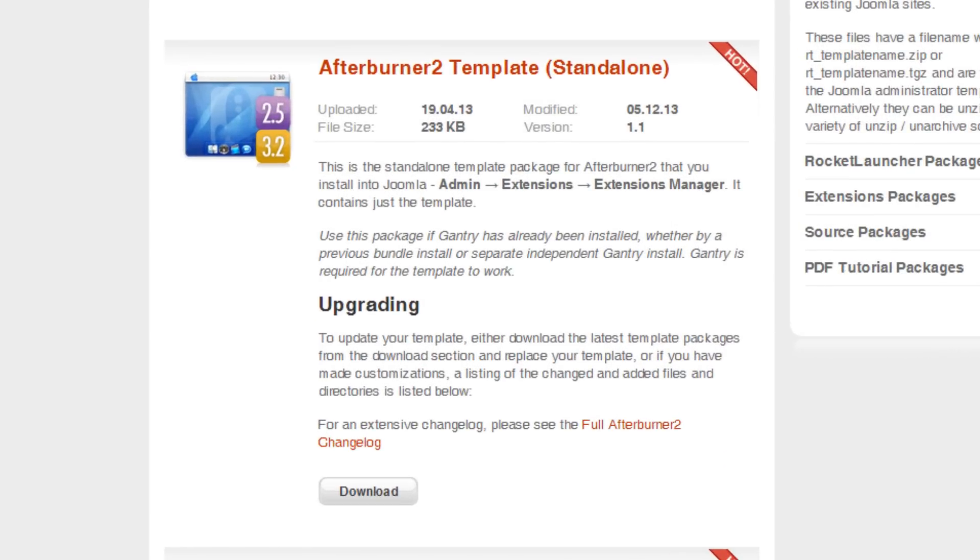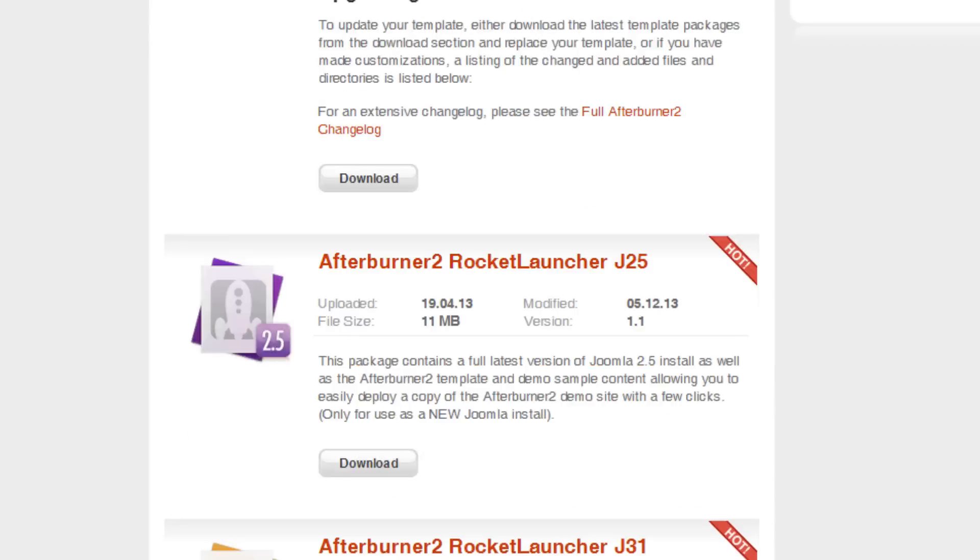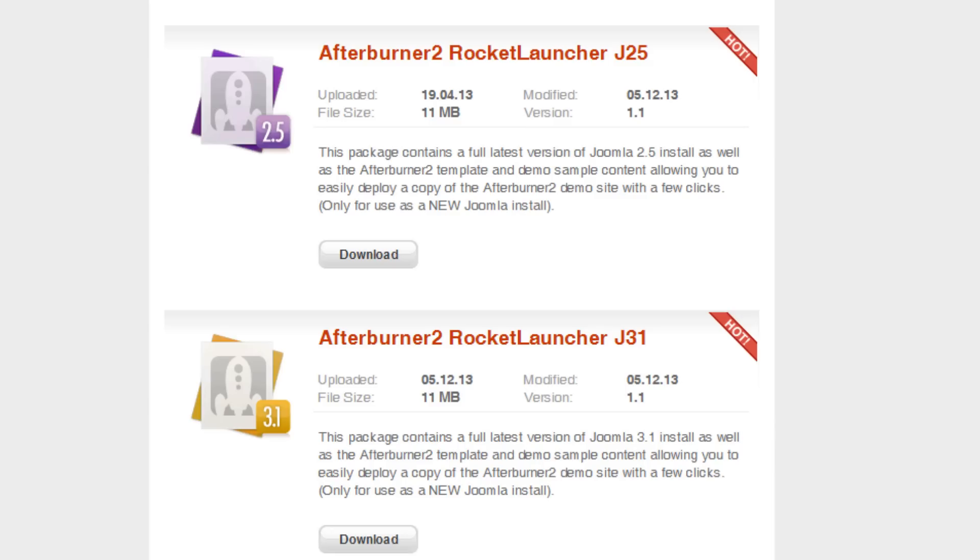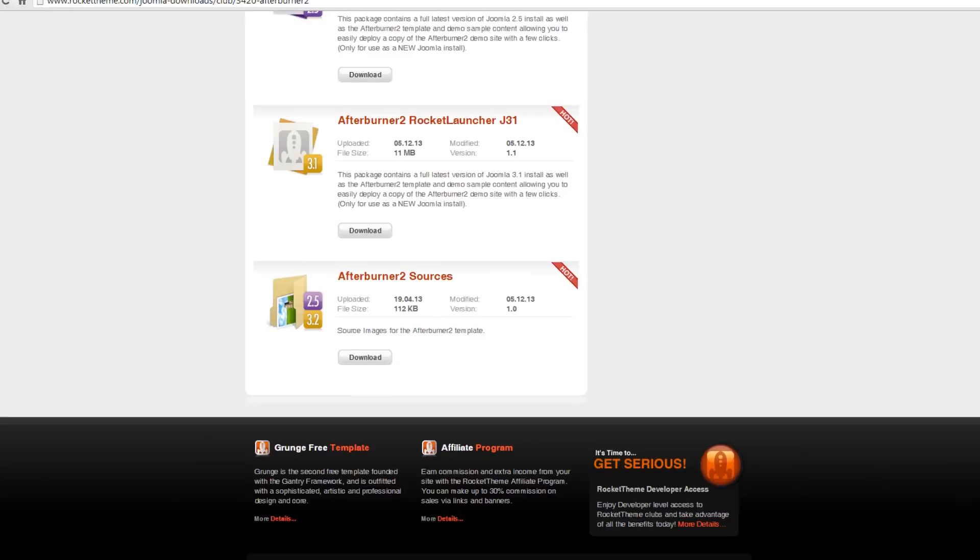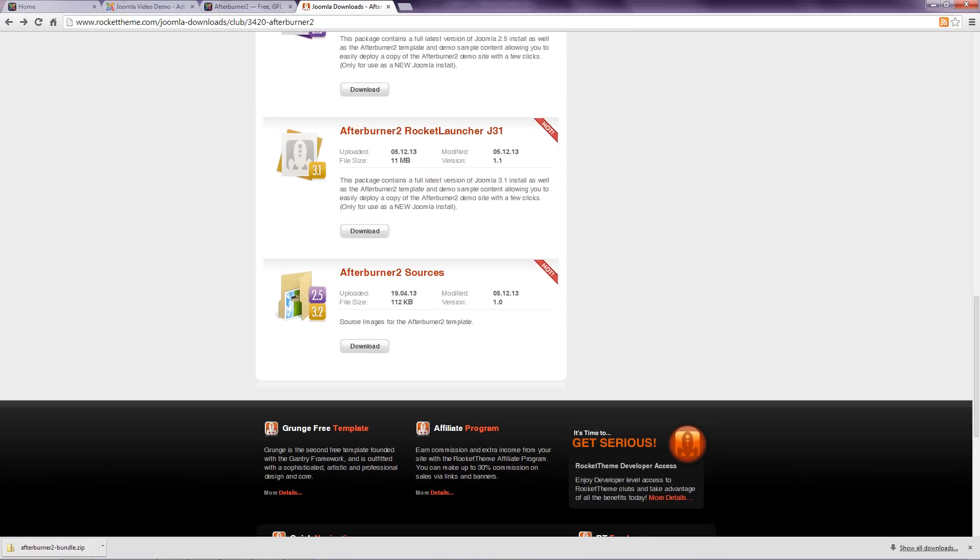The second option just contains the template, and as the description says, this is only useful if the framework has been installed. The third and fourth options are quick start packages that contain the Joomla installation, as well as the template. The final download is a collection of source files that allow you to modify the design of the template, which is useful if you have design skills, but it's not required to get the template working.